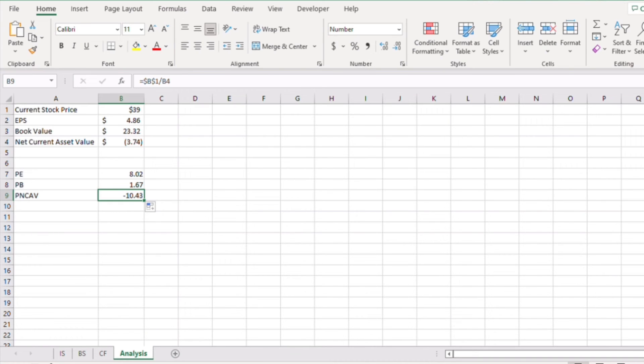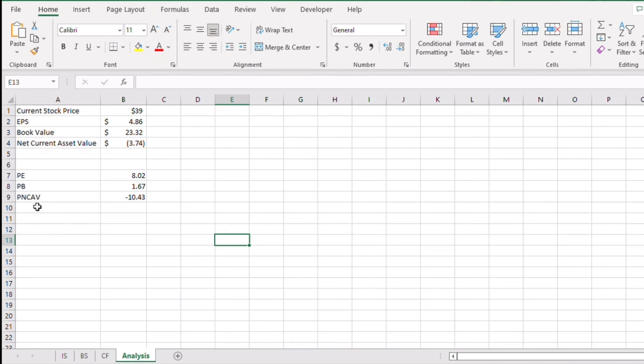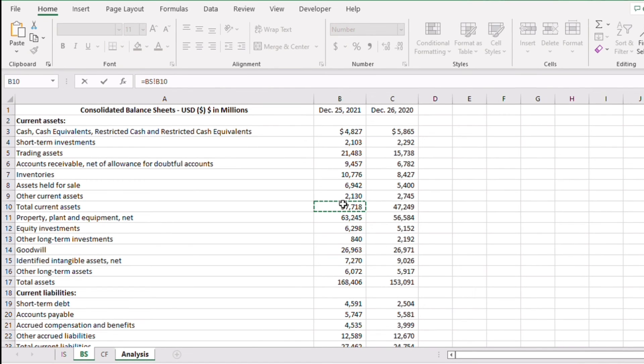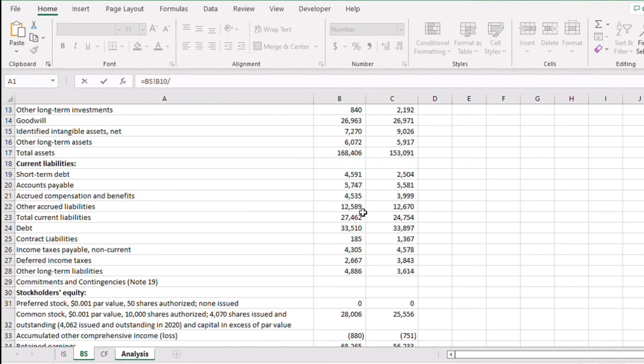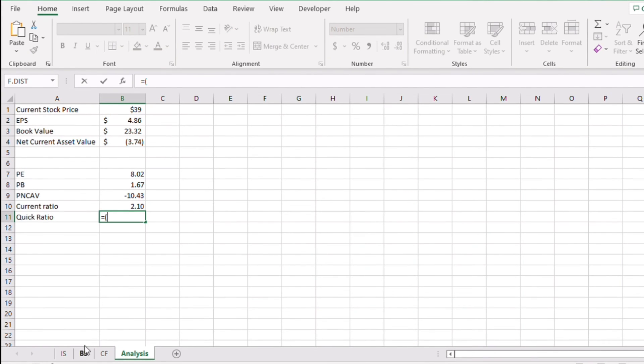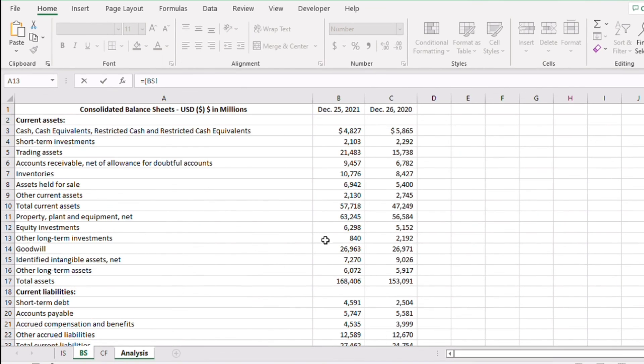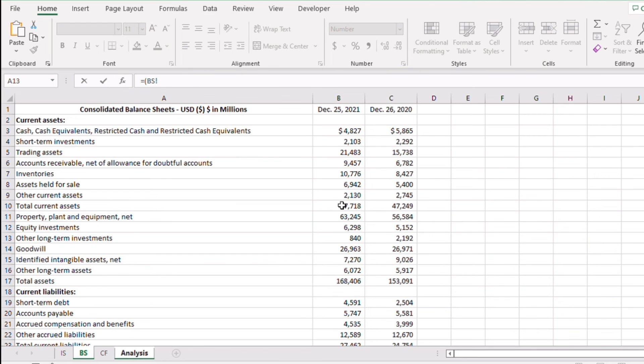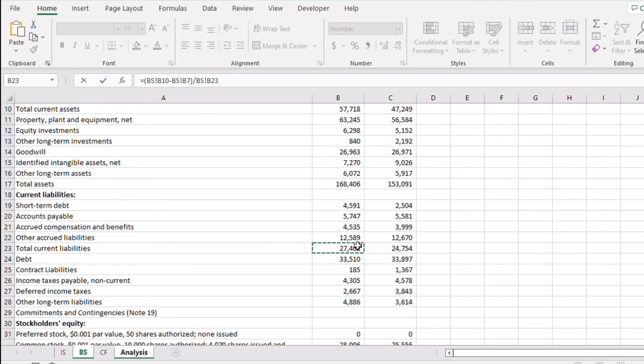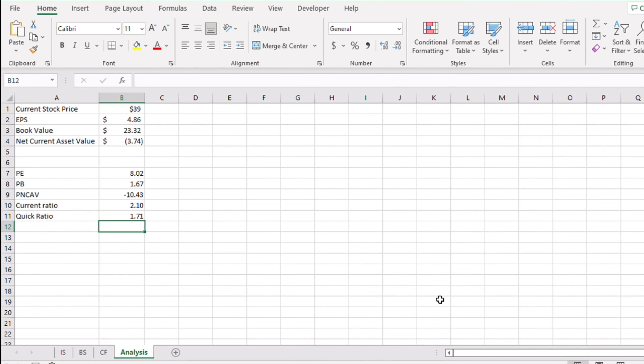Now one should also check other measures like current ratio, quick ratio, etc. Current ratio is simply the ratio of current assets to current liabilities. Generally, you would want the number to be higher than two. Quick ratio is a very similar measure, but you take current assets after removing the inventory and get the ratio with current liabilities. You get the numbers 2.1 and 1.71 respectively for this company. Now these ratios again are favorable.